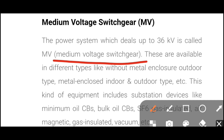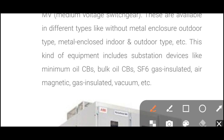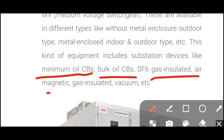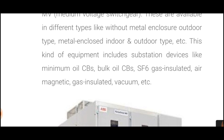These are available in different types such as without metal enclosure outdoor type, metal enclosed indoor type, outdoor type, and so on. This kind of equipment includes substation devices. The devices used in substations come under medium voltage switchgear, such as minimum oil circuit breakers, bulk oil circuit breakers, SF6 gas insulated, air magnetic, and vacuum circuit breakers.